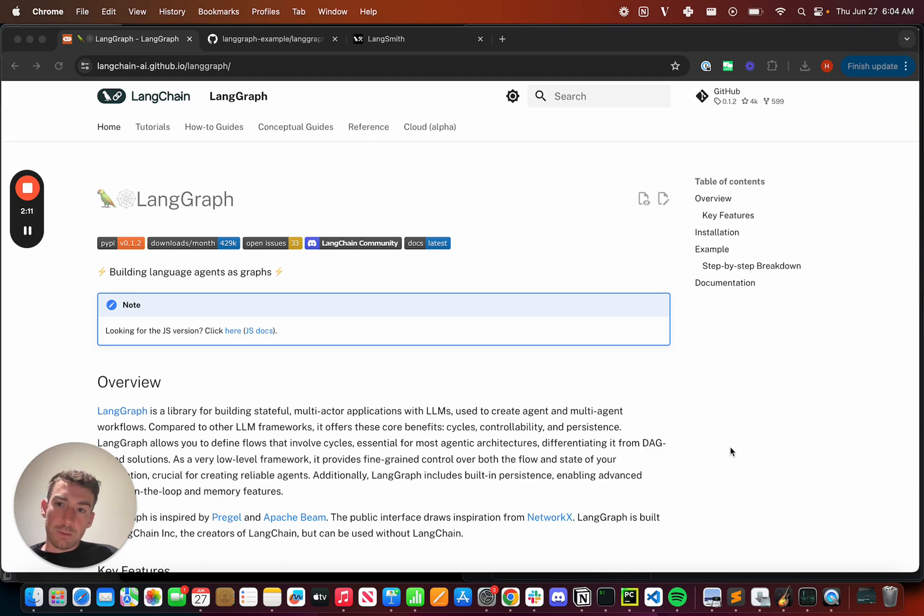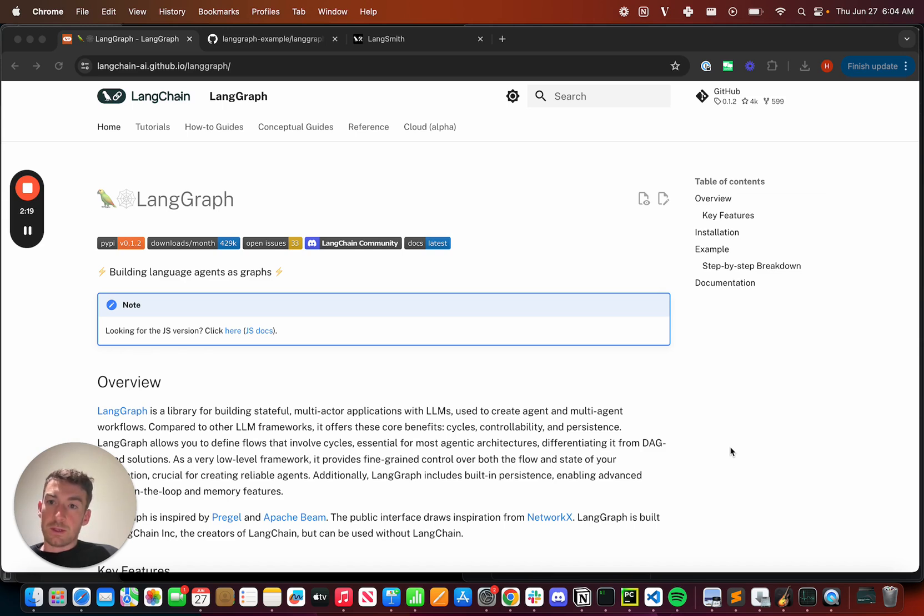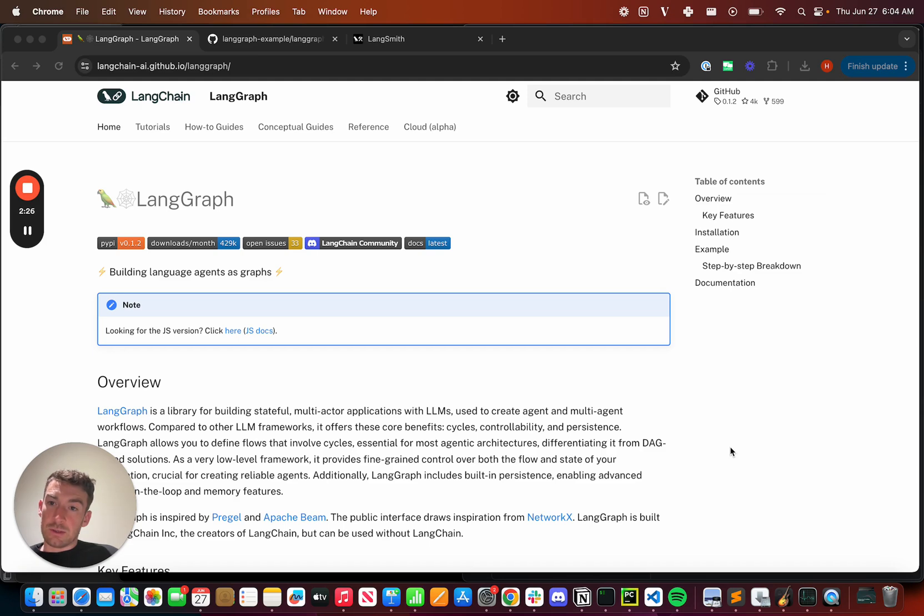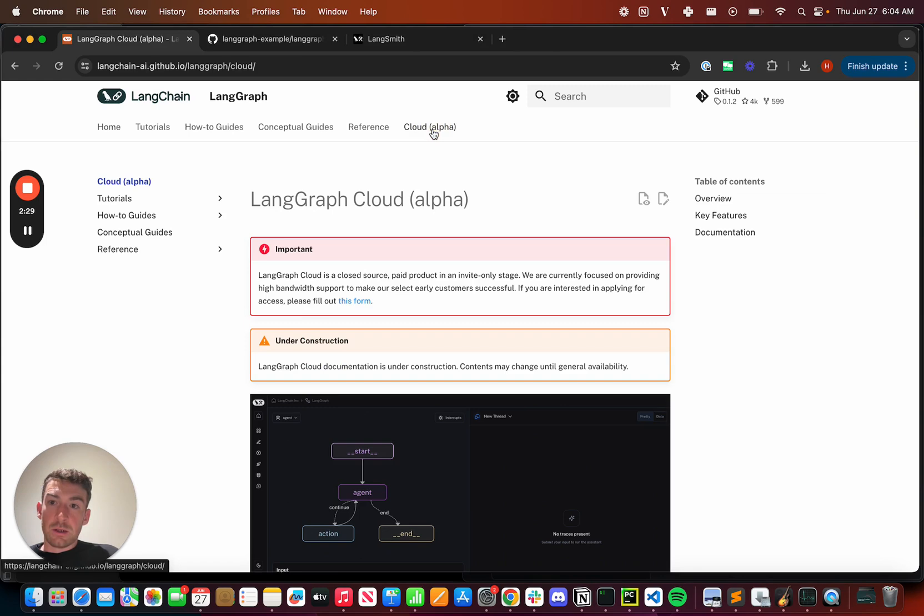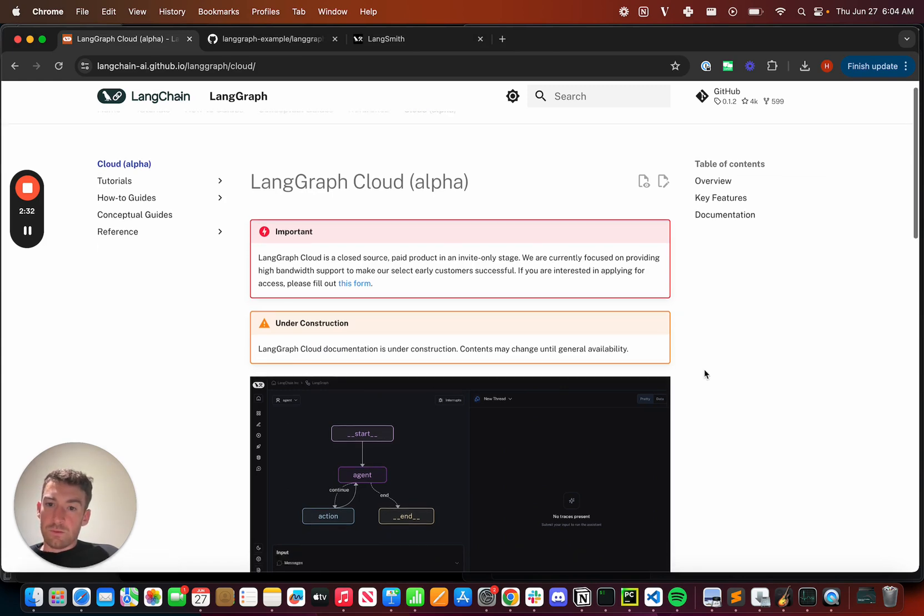But now let's talk about LangGraph Cloud. LangGraph Cloud is the easiest way to deploy LangGraph agents. It also adds in a bunch of functionality that is important when going to production with agentic applications. If we go over to this cloud tab here, we can get a little bit of an overview of what some of those features are.